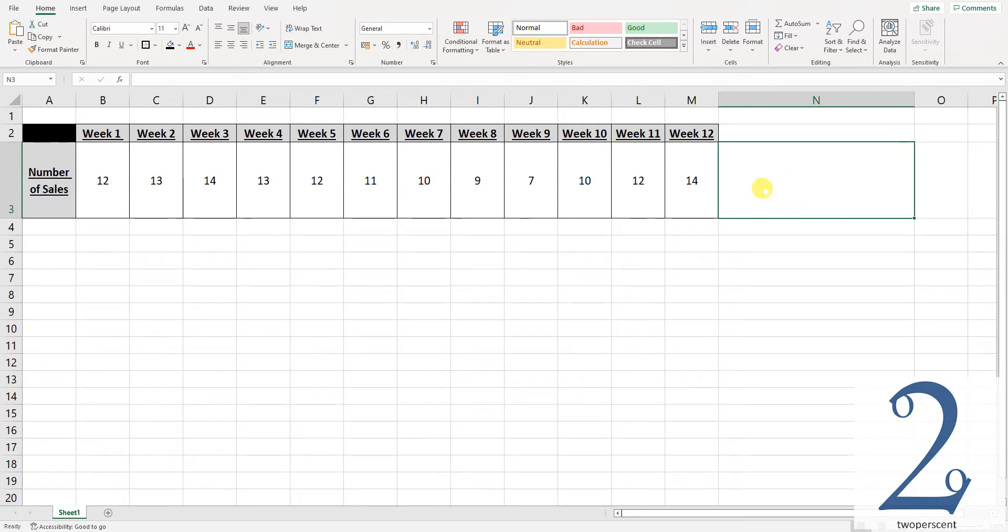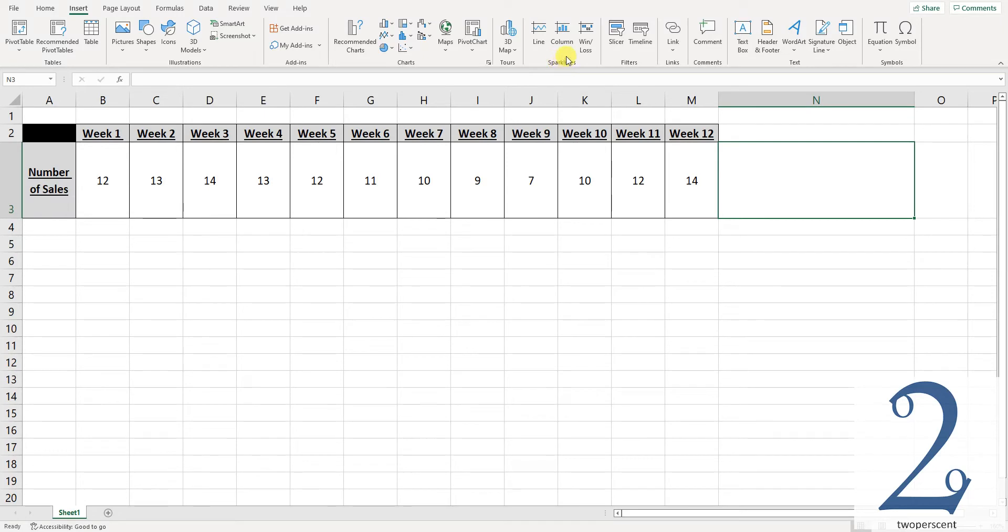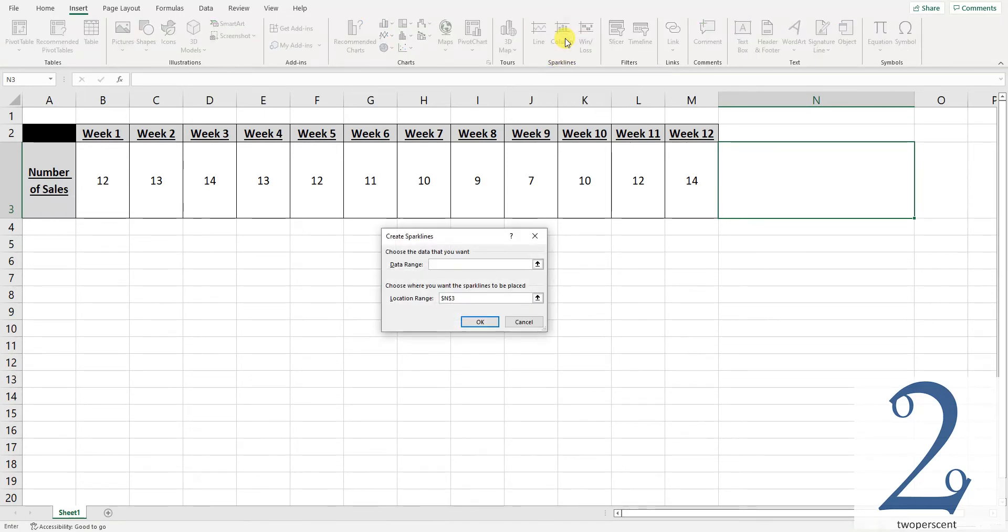Once we have done that we head up to the top of the sheet and press Insert. We now navigate across to where it says sparklines. Within here I want to press the column button. When I do this a pop-up box appears.